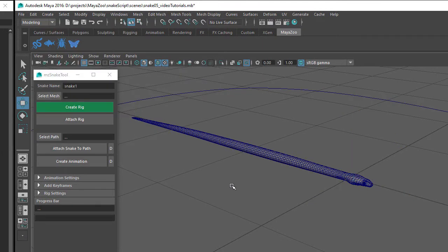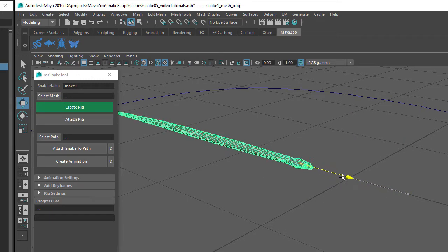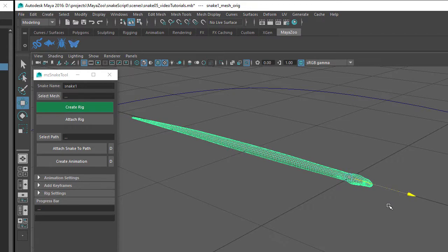Once you've got your snake mesh in your scene, you'll need to position the mesh so it's along the X axis and facing in the positive X direction, and position the base of the snake's head so it's roughly at the origin.